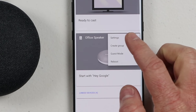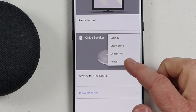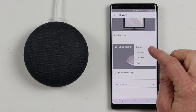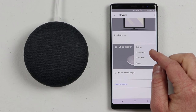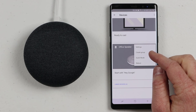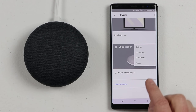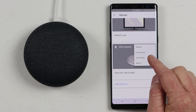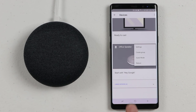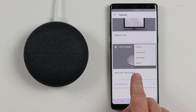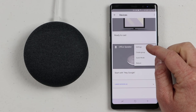You have a few different options here: Settings, Create Group, Guest Mode, and Reboot. Today we're going to focus on the Settings option. Guest Mode allows anyone in your home without being connected to your Wi-Fi network to cast music to your Google Homes. And if you ever want to reboot the Google Home, you can click right there. But let's go into the Settings.